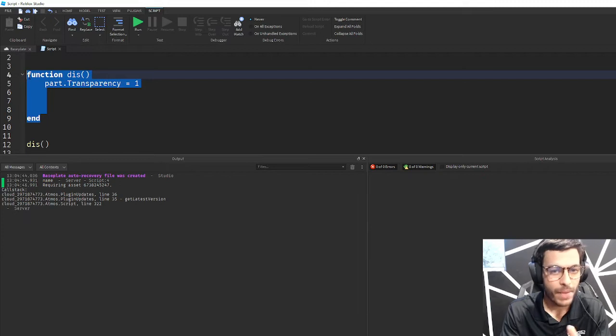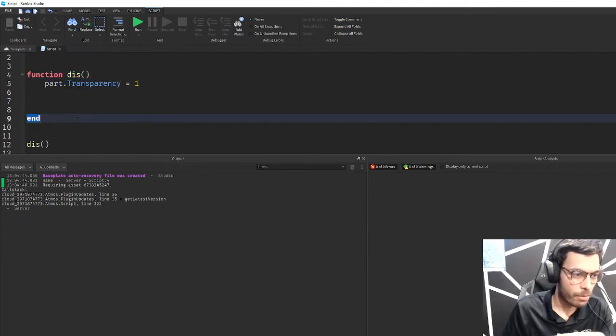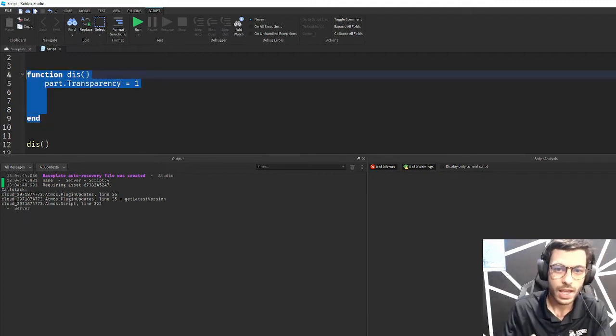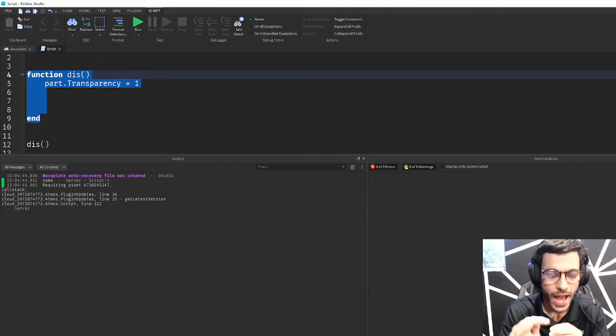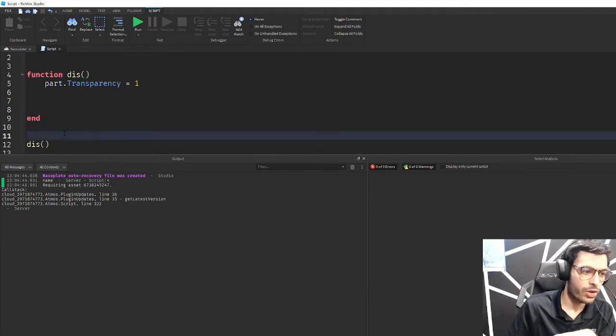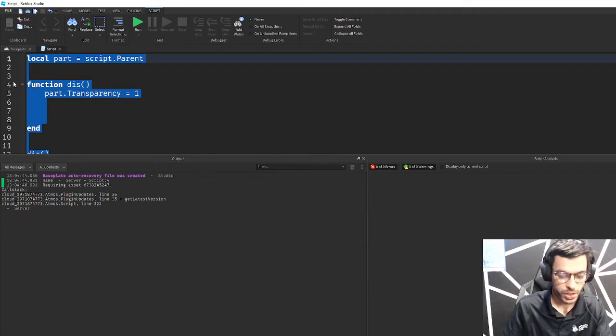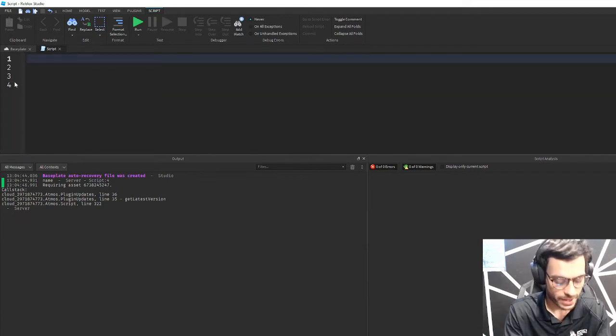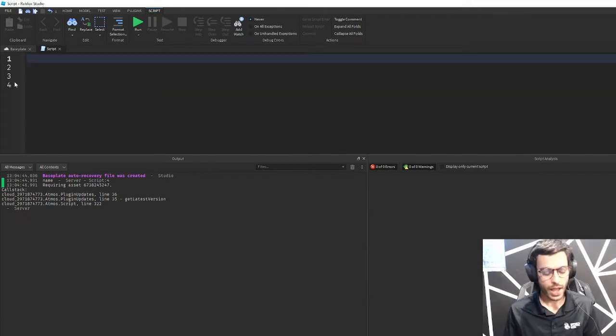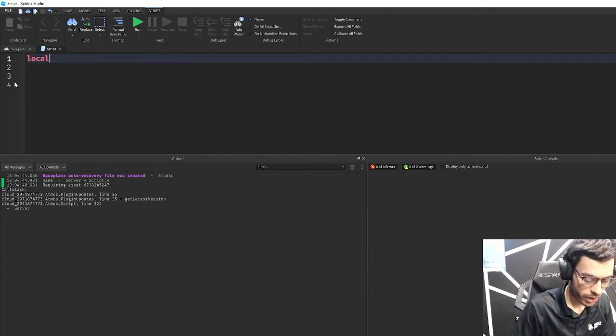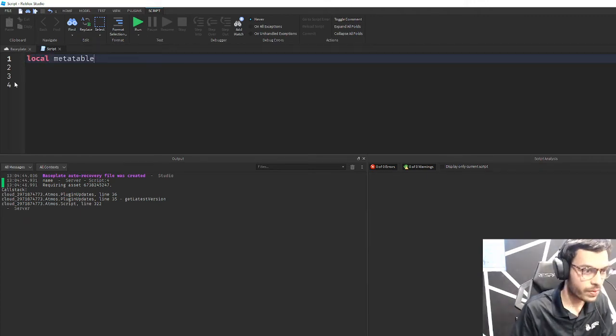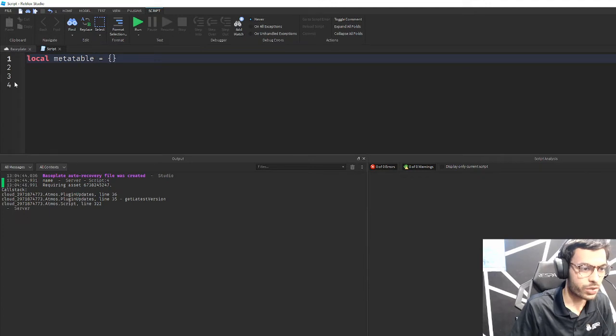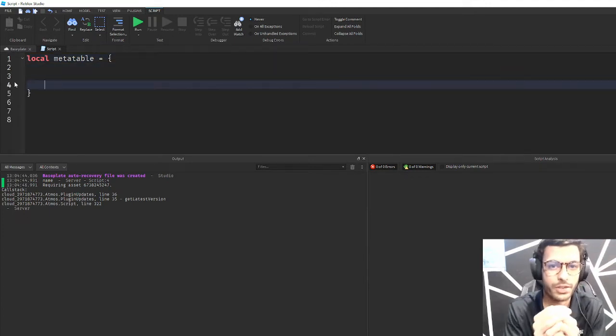Metatables allow you to embed functions into tables. That is what makes metatables so powerful. You'll often hear that metatables make normal tables more powerful. Well that's how they do it. So let's go ahead and look at an example here. I'm going to create a metatable and set it equal to an empty table just like so.